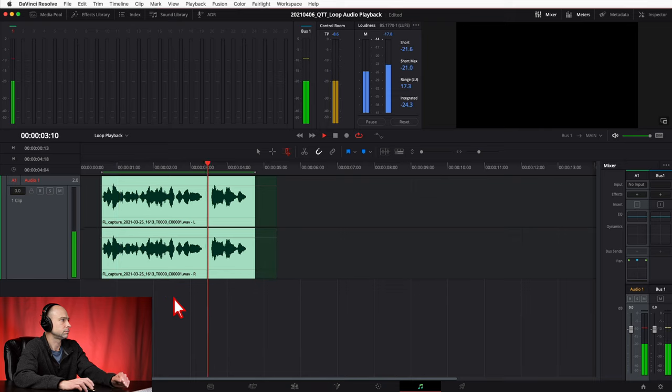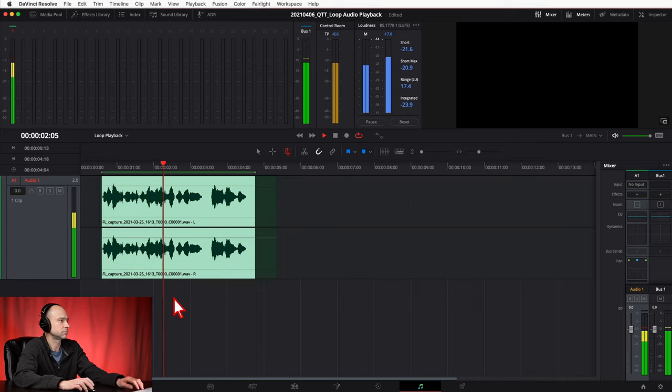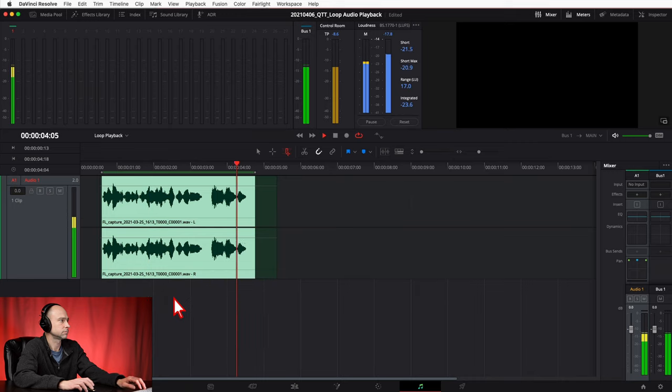So let's go ahead and hit Option — or Alt for PC — and the forward slash. The clip will now loop continuously. That is looping your audio here in DaVinci Resolve, and it's going to keep looping until you hit the spacebar to stop it or hit the stop button.